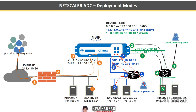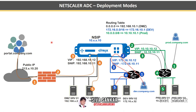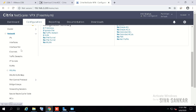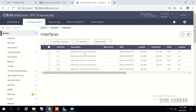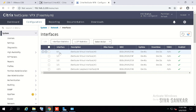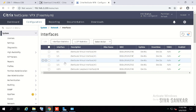We will configure the same IPs in NetScaler — remember the routing table and these IPs. Go to System > Network > Interfaces. You can see interface 0/1, which is generally the management interface where you connect the NetScaler IP (NSIP). For more details about hardware configuration, please refer to the hardware configuration video linked in the description.